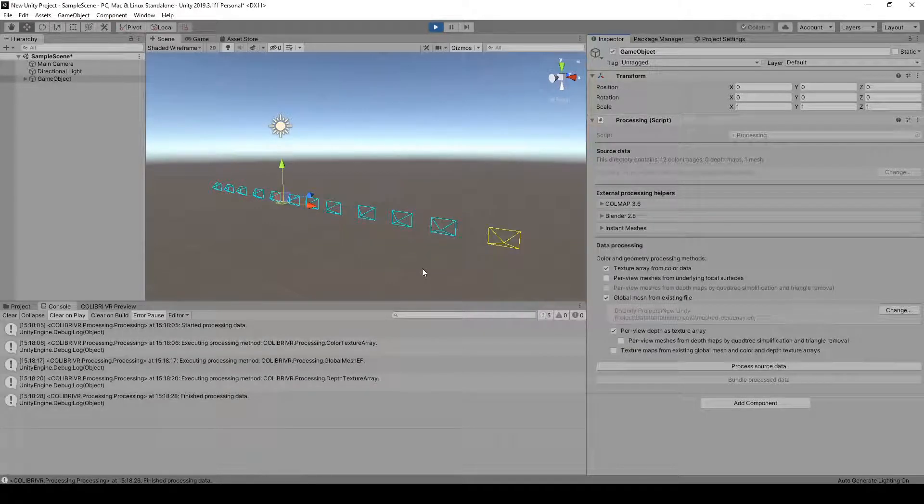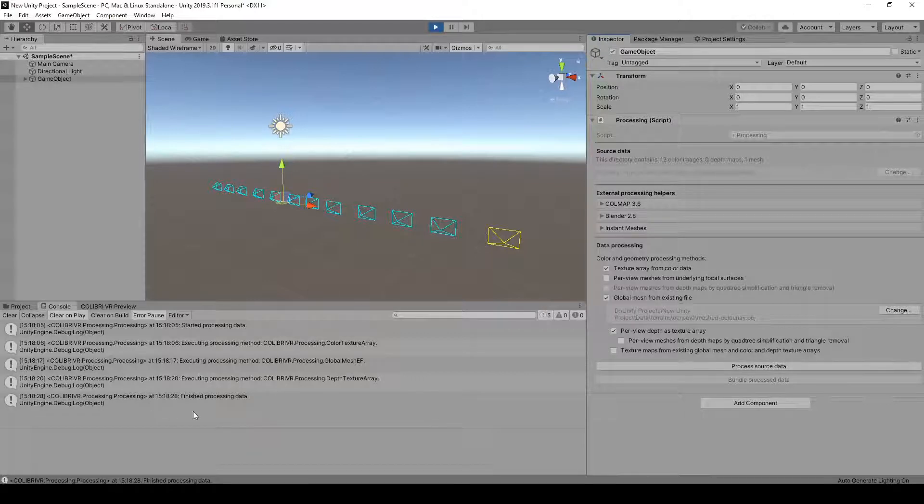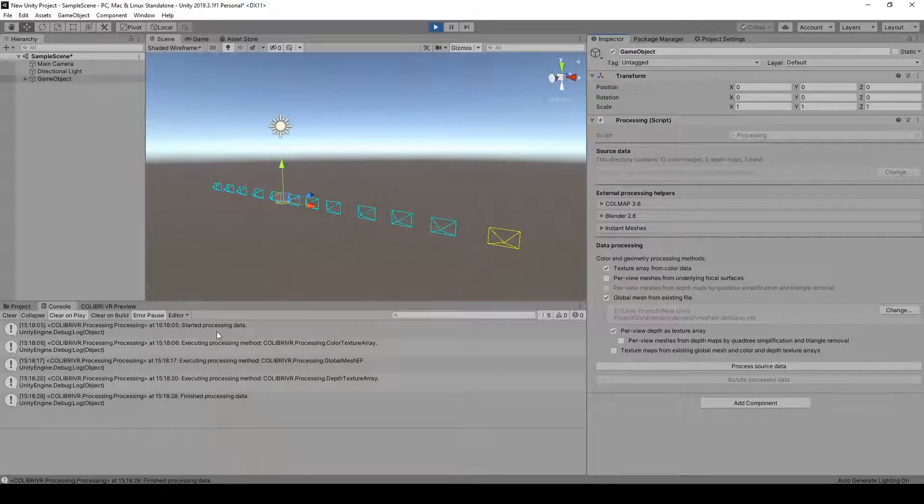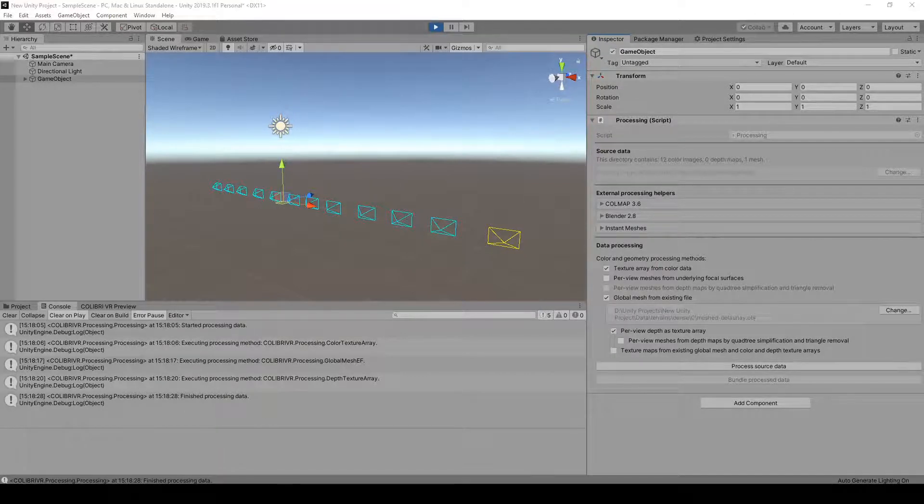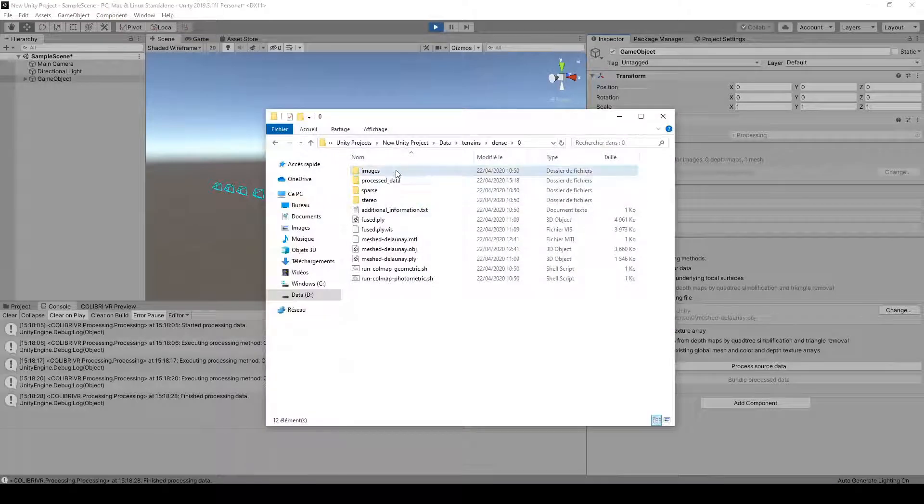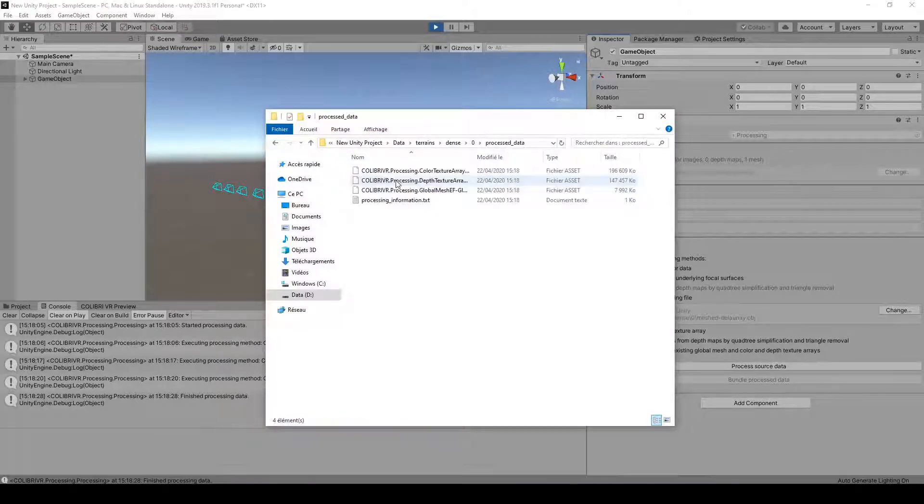Processing is now finished, this took about 30 seconds on my setup. We now have a Processed Data folder in our main folder that contains our processed assets.